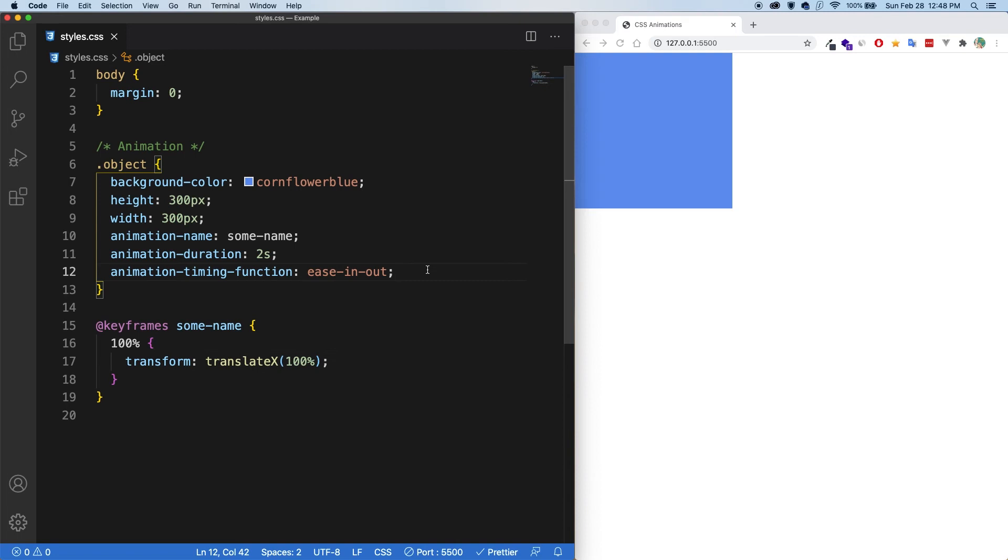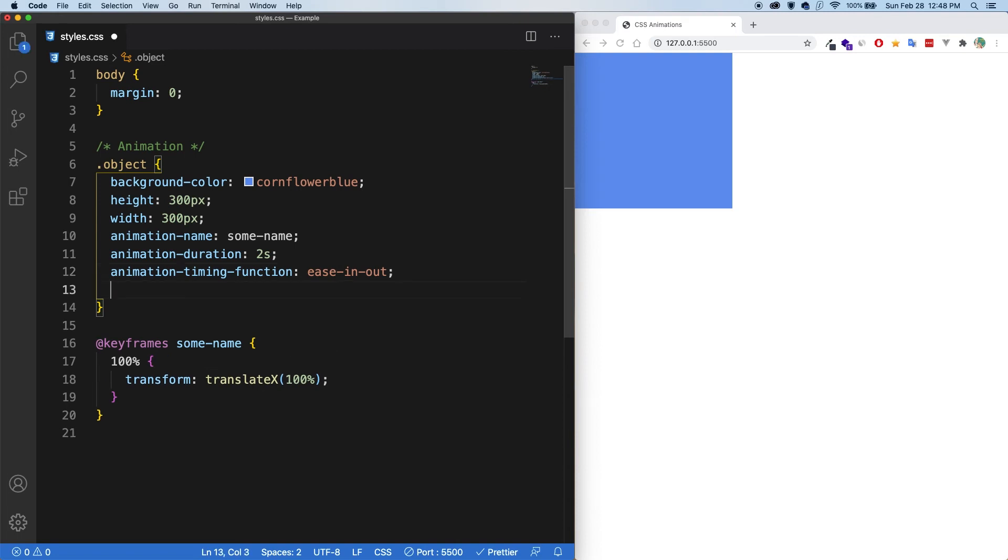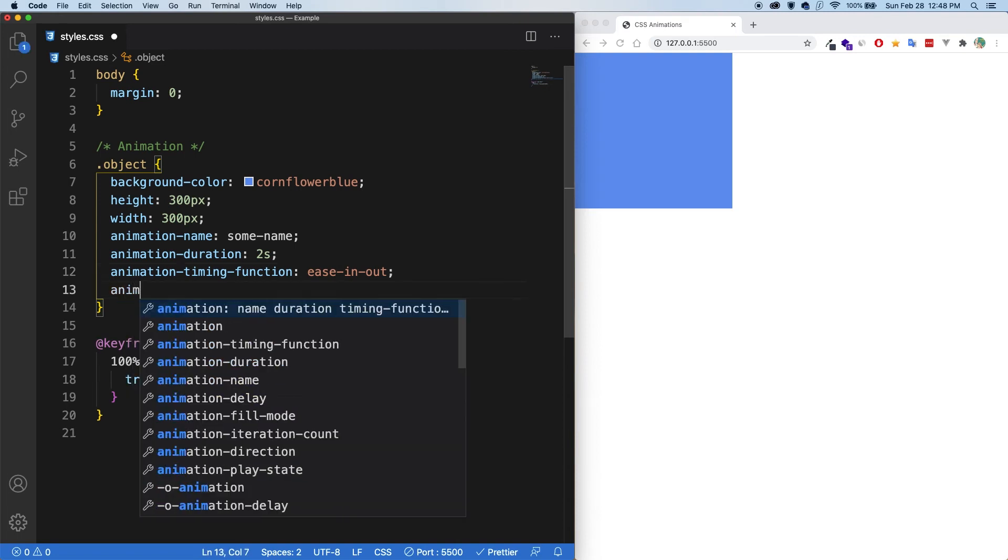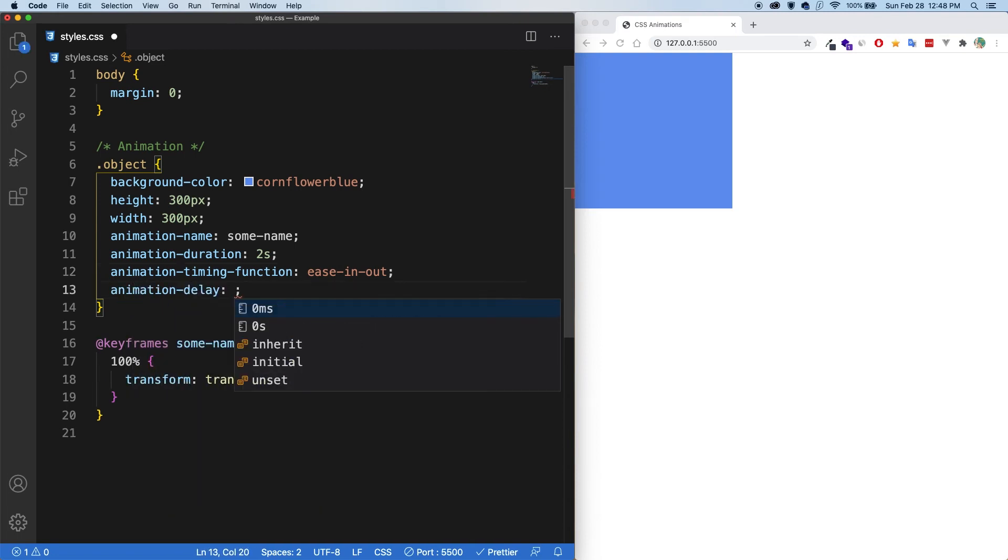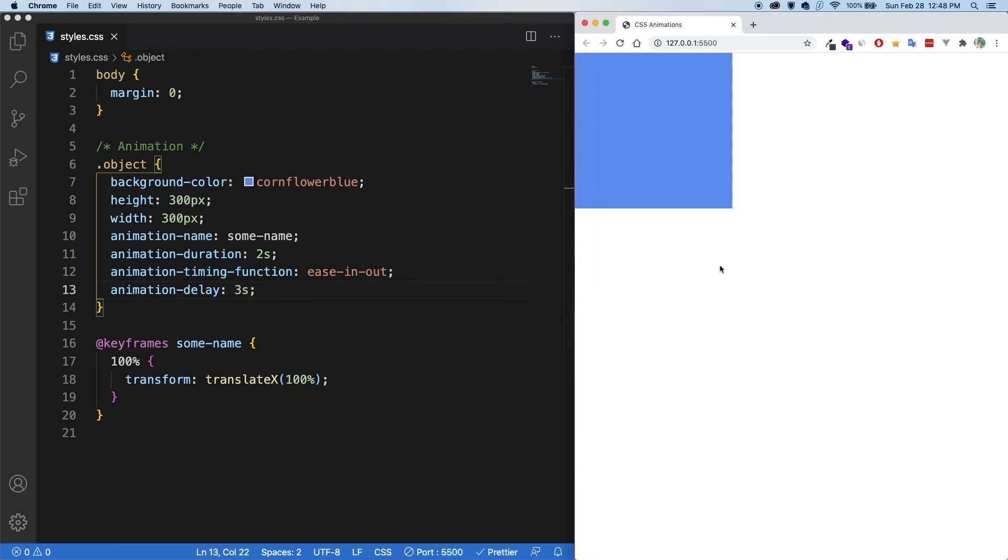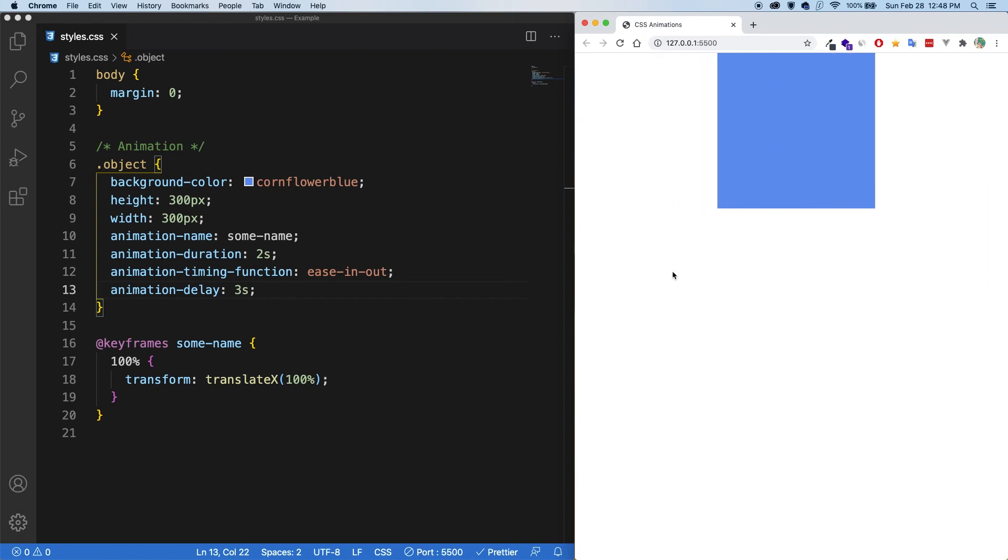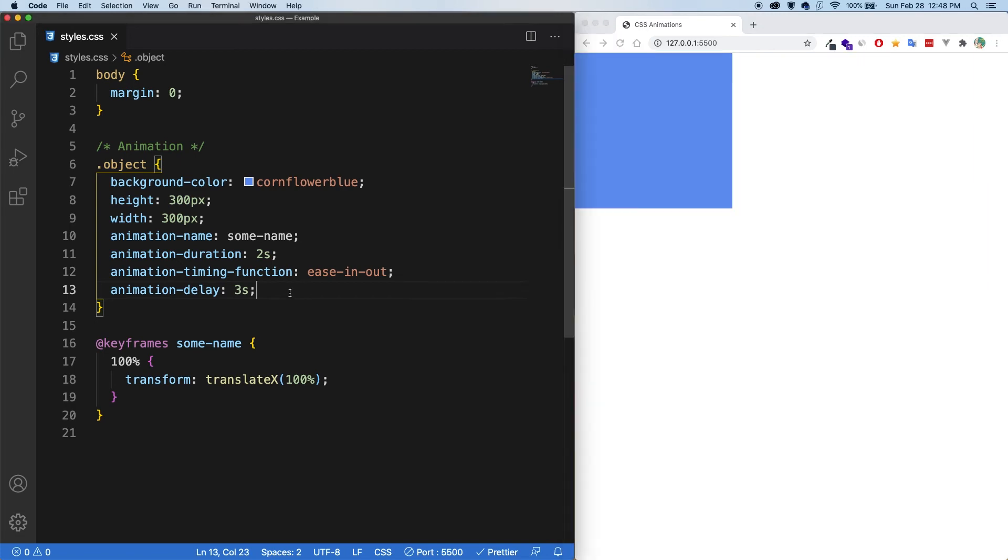So let's keep exploring. So animation delay, let's say three seconds. Perfect. Save. Now you can see 123. Perfect. And it goes back. Cool. So animation delay exists, just like with transitions. I'm going to comment it out because it's annoying.